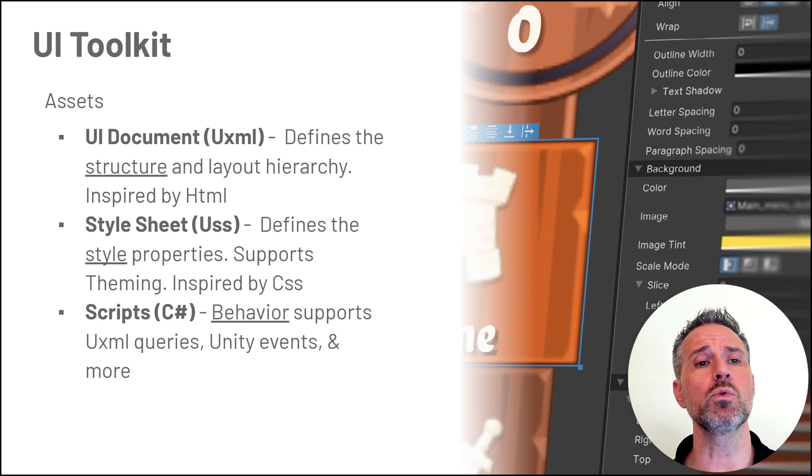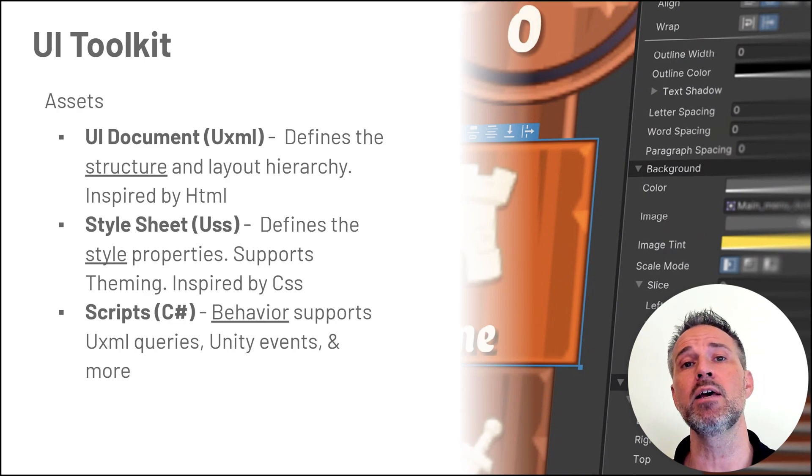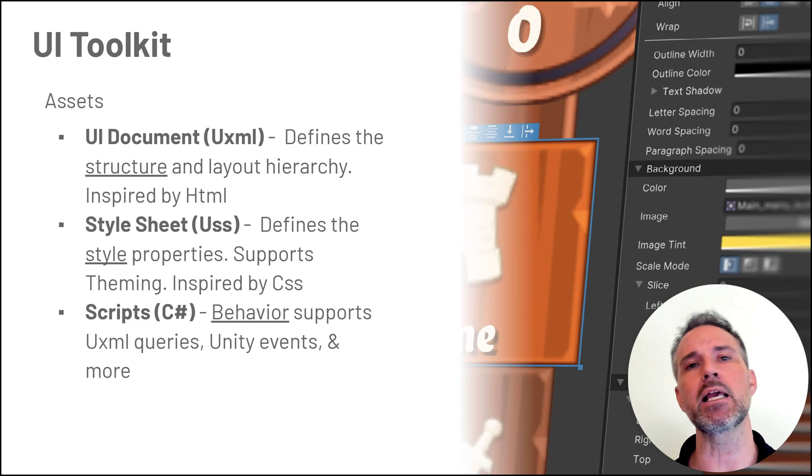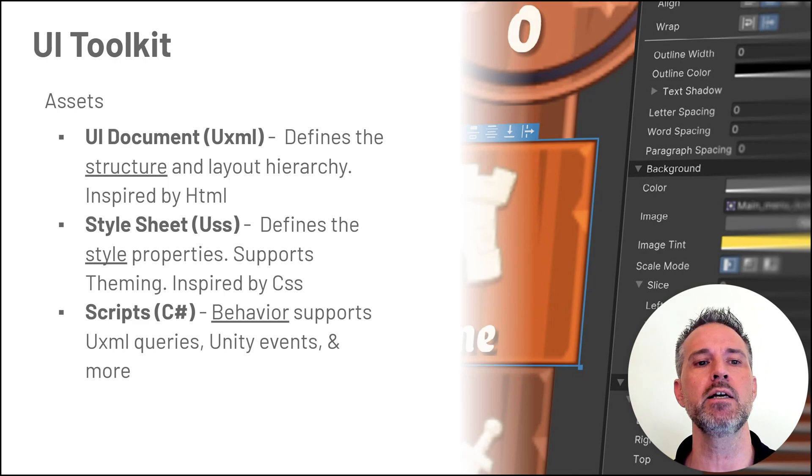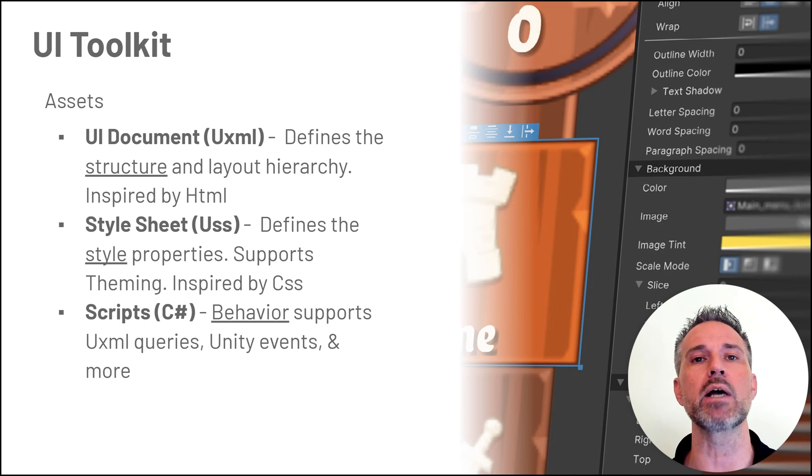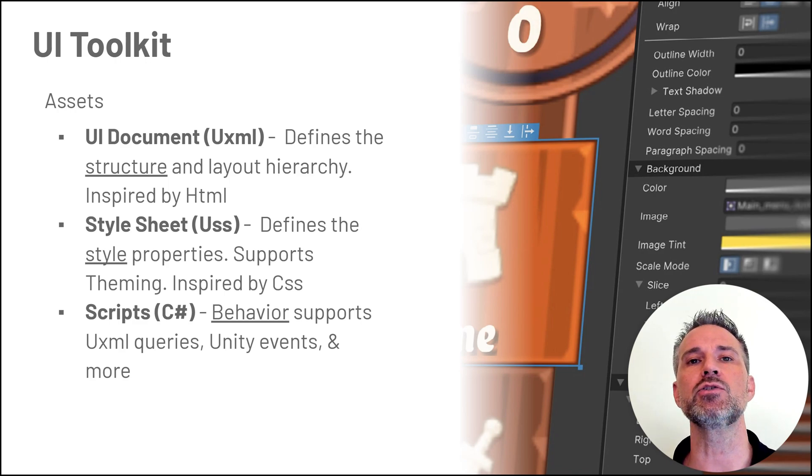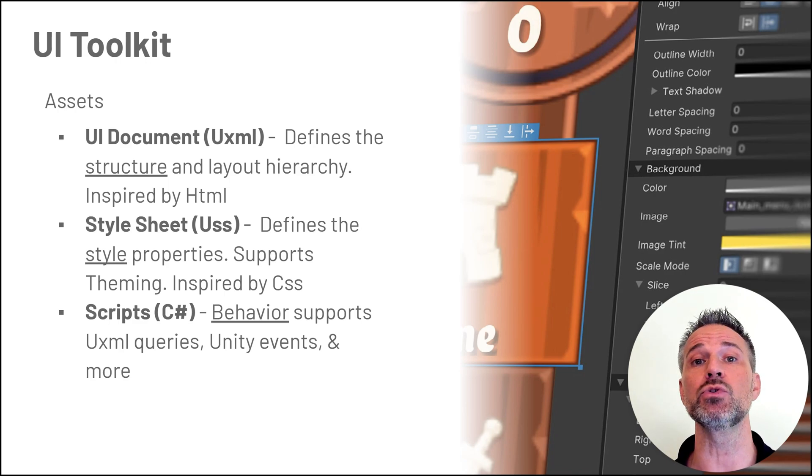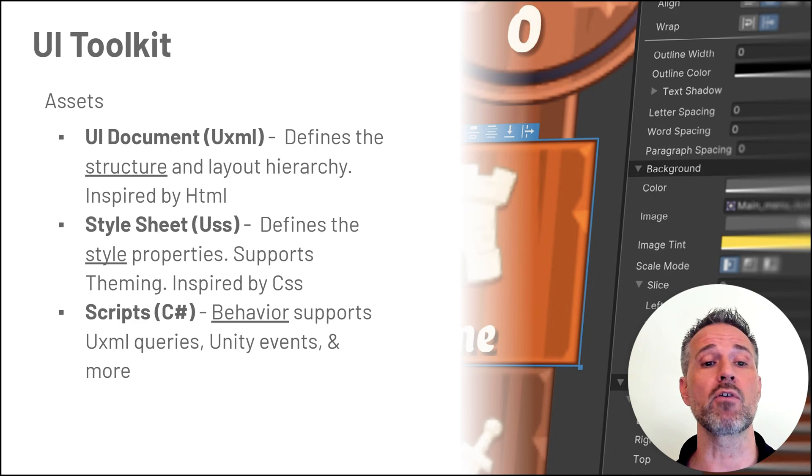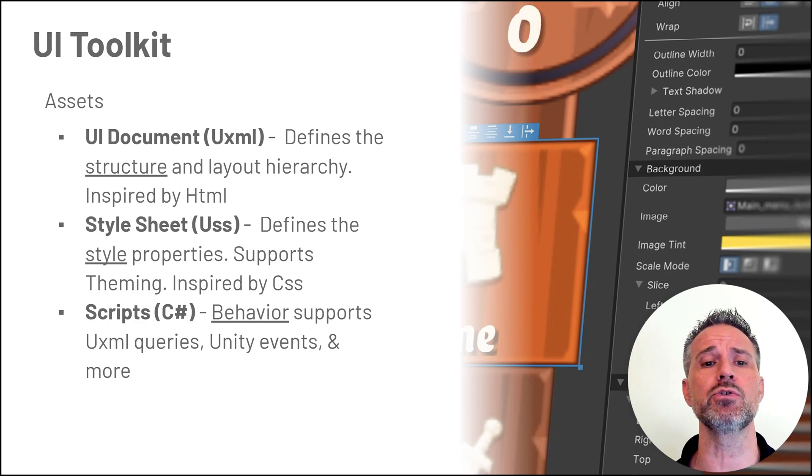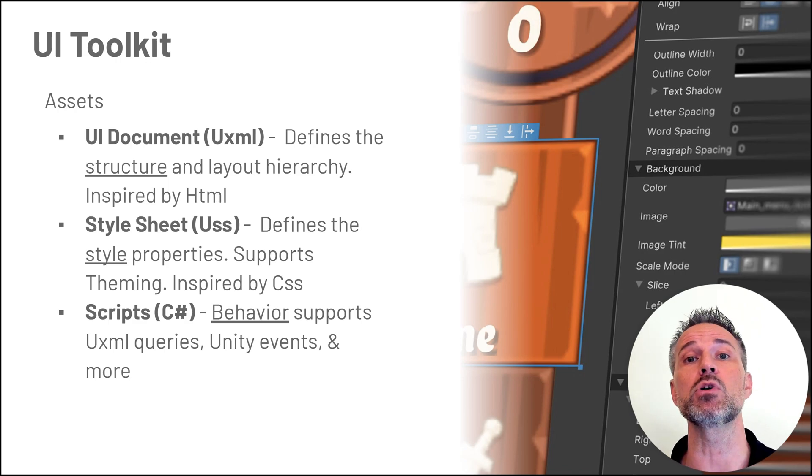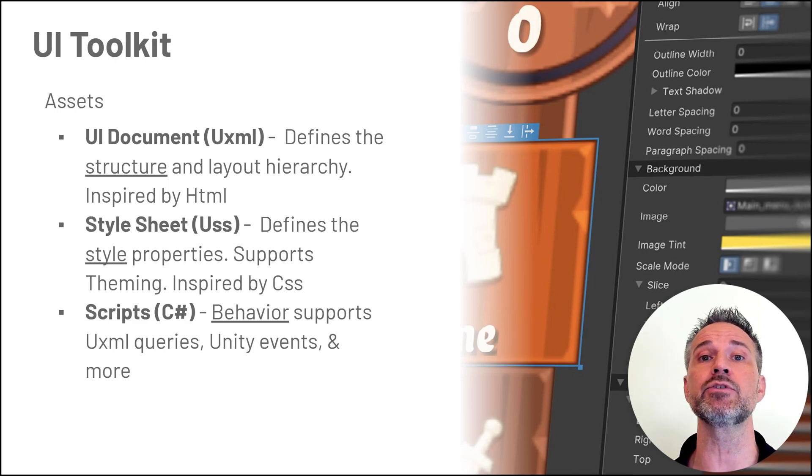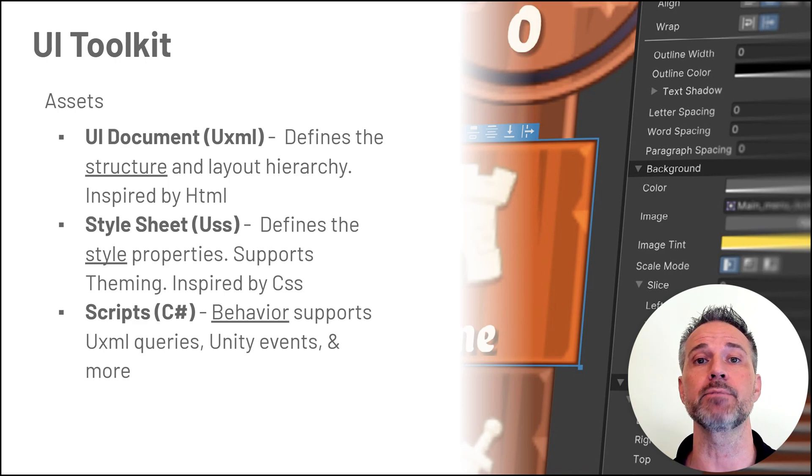The assets include the UI Document, which is like HTML and defines the structure of the UI. Then there's style sheets in Unity Style Sheet format USS, which is like CSS and allows you to set the visuals of components on screen. Then we'll use C# for behavior, for example, clickable buttons or populating text fields dynamically.